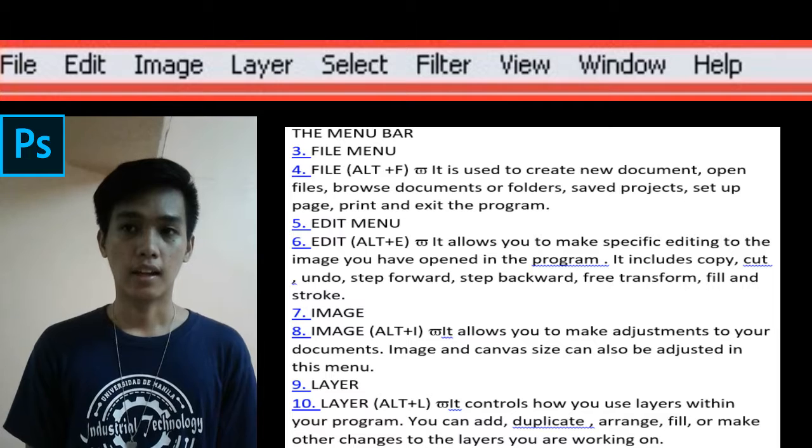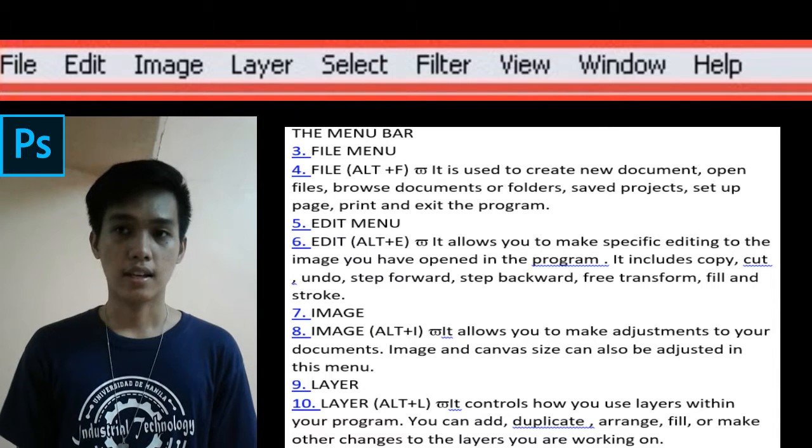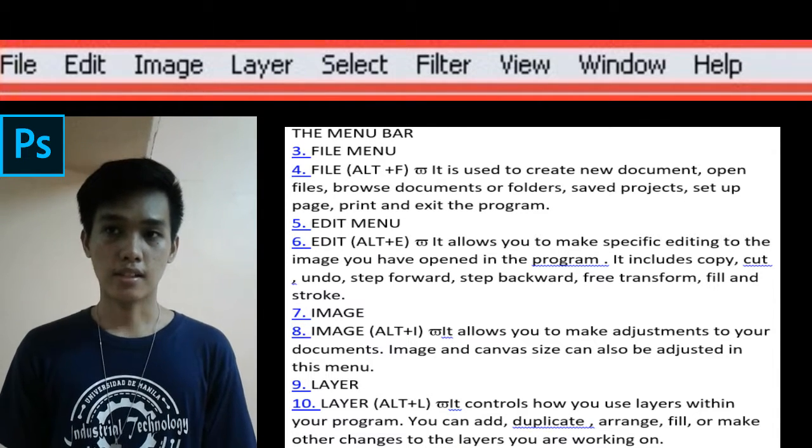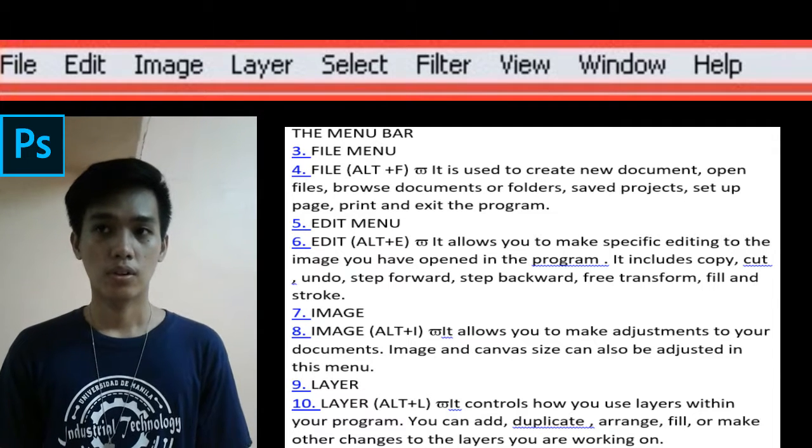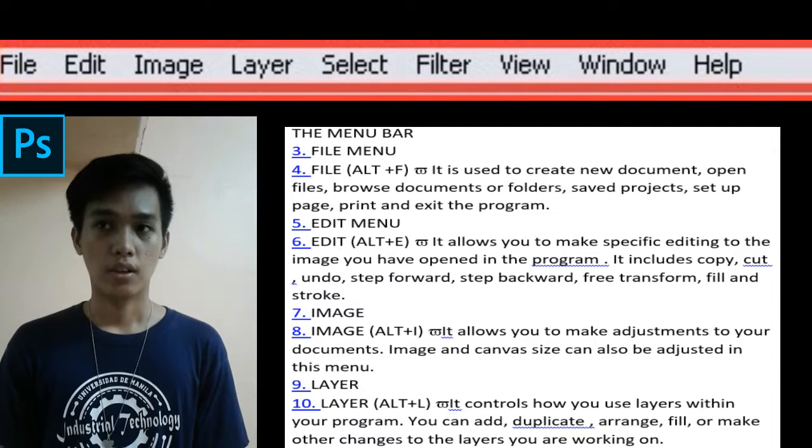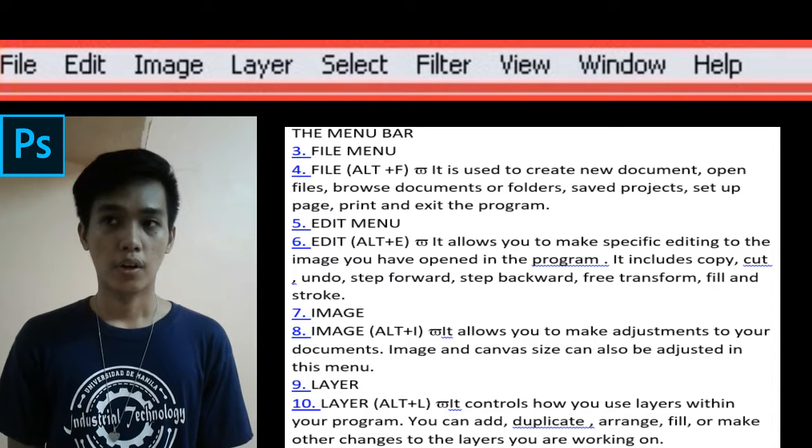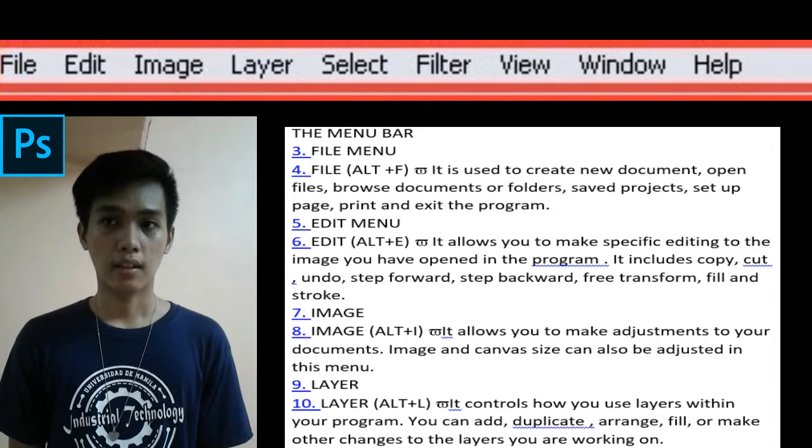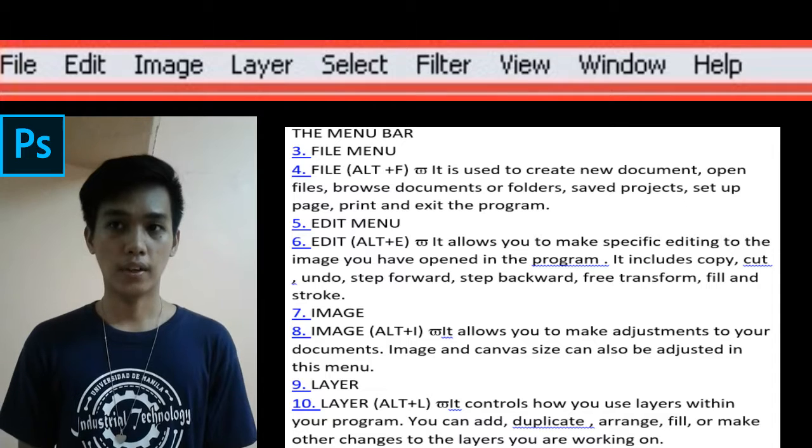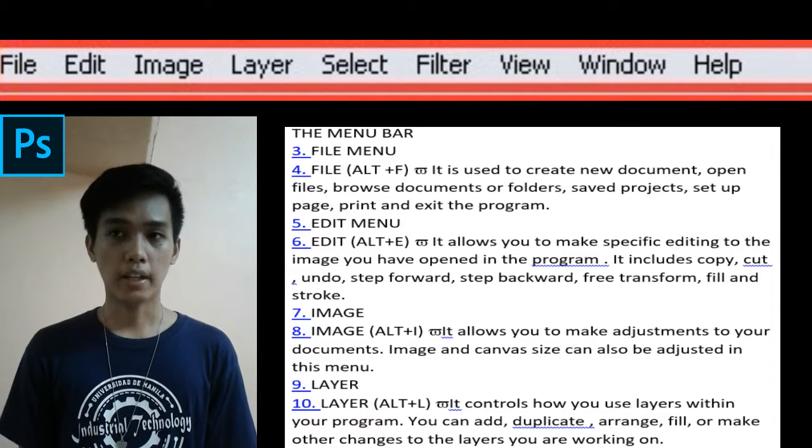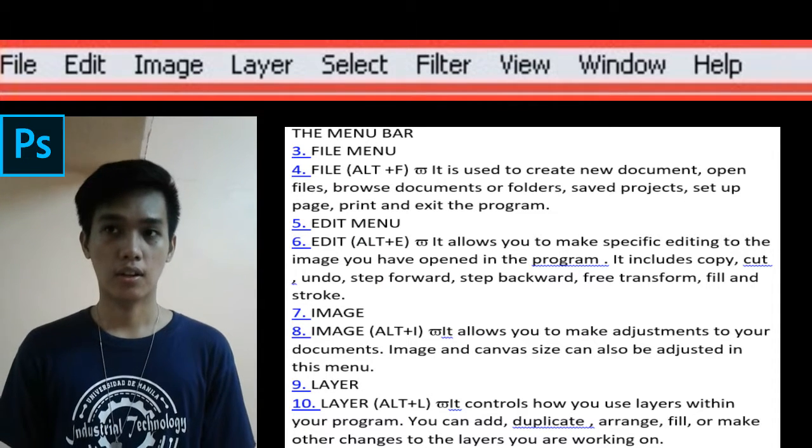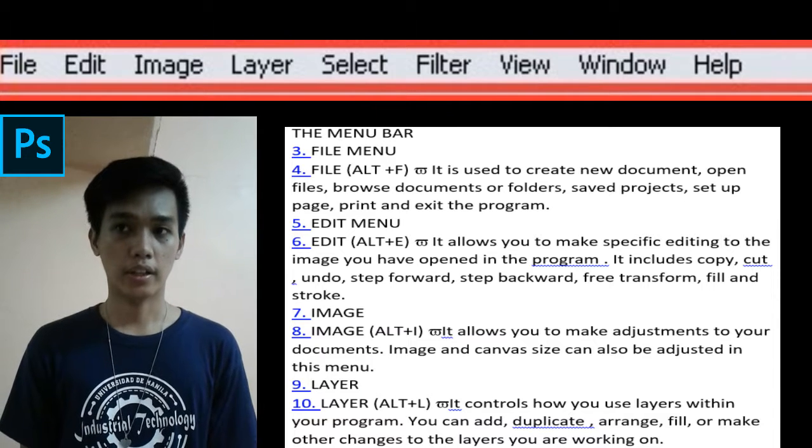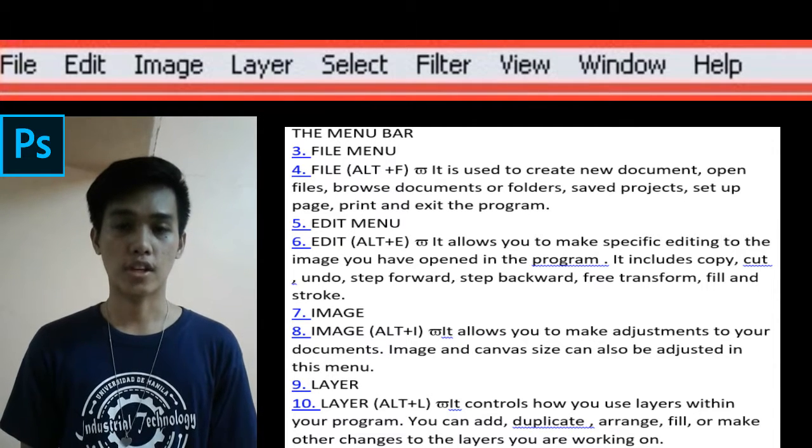And the Layer menu shortcut key is Alt+L. It controls how you use layers within your program. You can add, duplicate, arrange, fill, or make other changes to the layers you are working on in Photoshop.